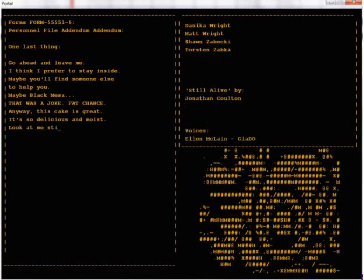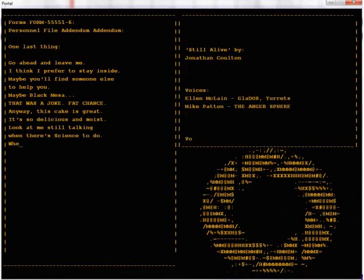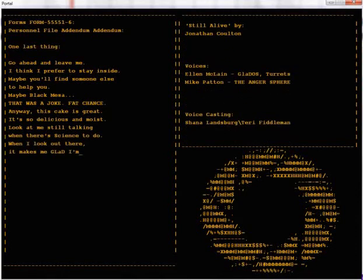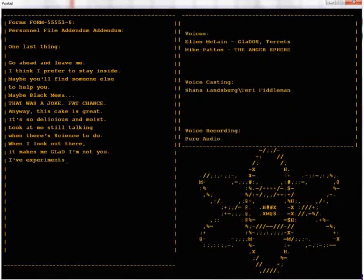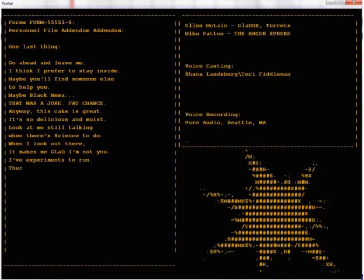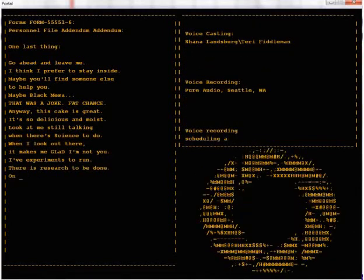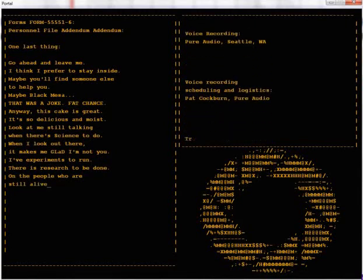Look at me still talking when there's science to do. When I look out there, it makes me glad I'm not you. I've experiments to run, there is research to be done on the people who are still alive.